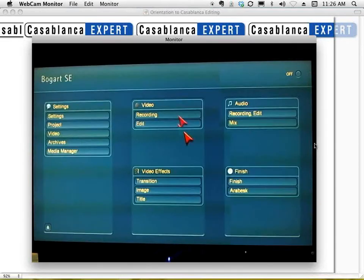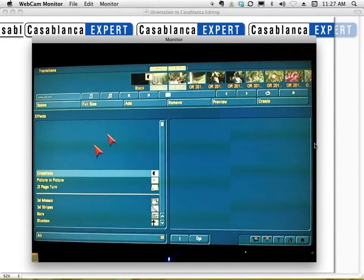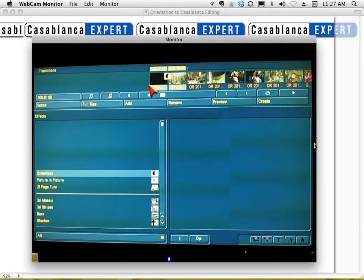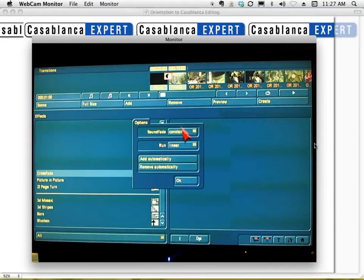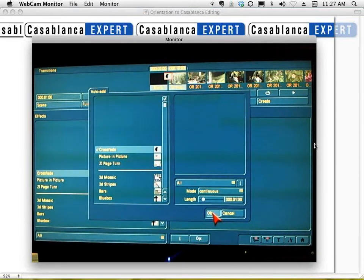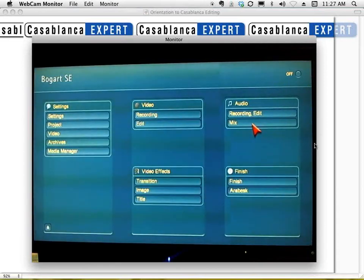Now I'll show transitions. I could add them individually — options include page turns, blue box/chroma key, picture-in-picture — but to quickly add a simple crossfade or dissolve across the whole storyboard, I left-click Option, select 'Add Automatically,' choose the effect, set the duration to exactly one second between scenes, left-click OK, and the transitions are added almost automatically in just a few moments.